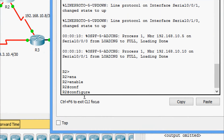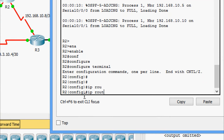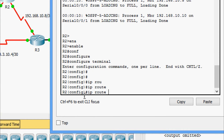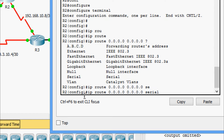On R2: enable, configure terminal. We are going to give the command: ip route 0.0.0.0 0.0.0.0 and specify the exit interface, which is Serial 0/0/1/0.